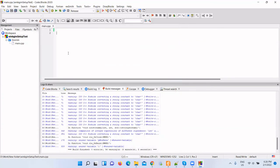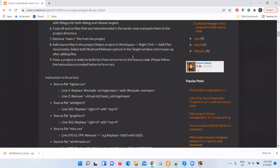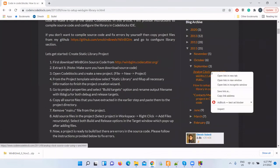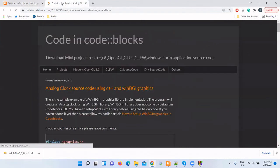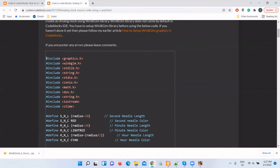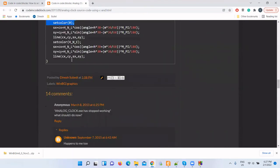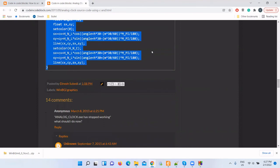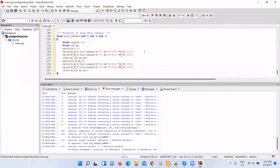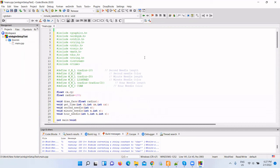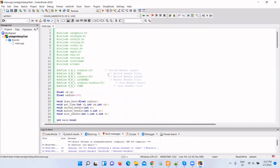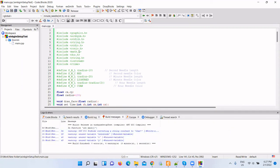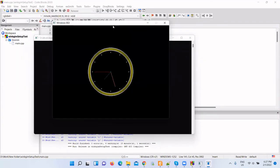Now we've configured the WinBGIM library. Let me compile a sample application to verify the configuration. Let me copy code from my blog. I have another article for a sample application. This is a simple analog clock. Copy the source code. Let me compile it. Yeah, it compiled successfully. Let me run it. So if we are able to see this nice analog clock, then congratulations, you have configured the WinBGIM library correctly.